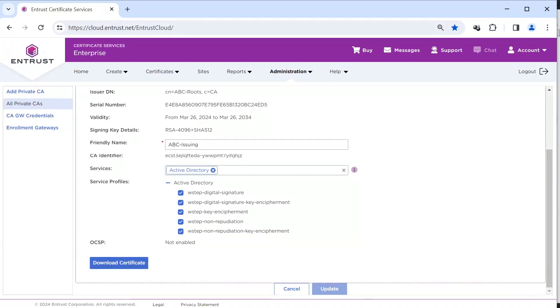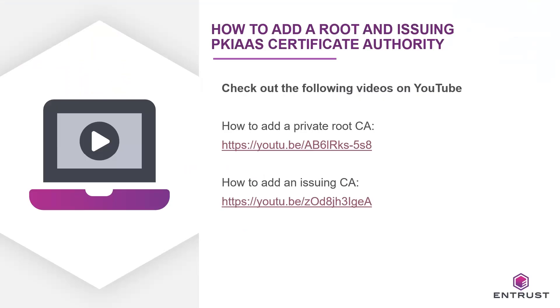Download the certificates from both the Root and the Subordinate. These will be required a little later on. If you don't know how to do this, review the videos available on YouTube.